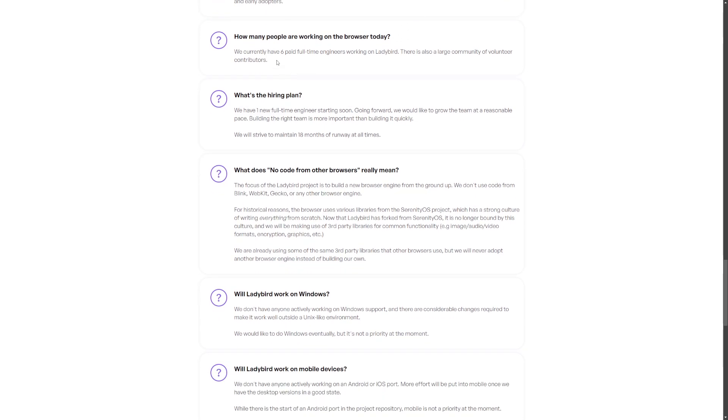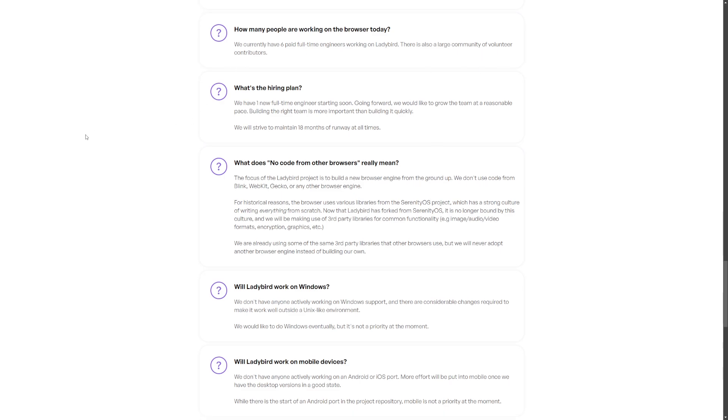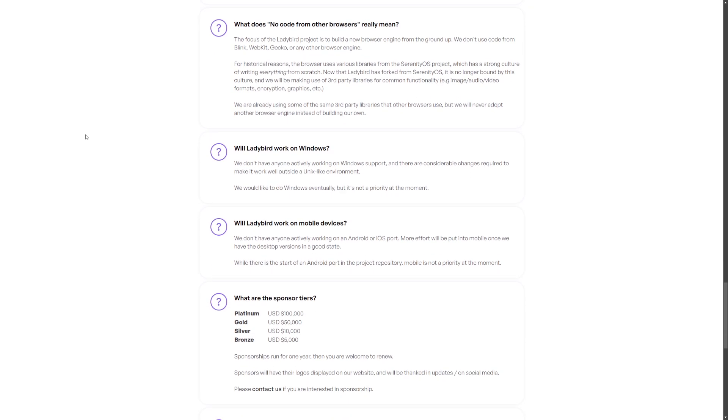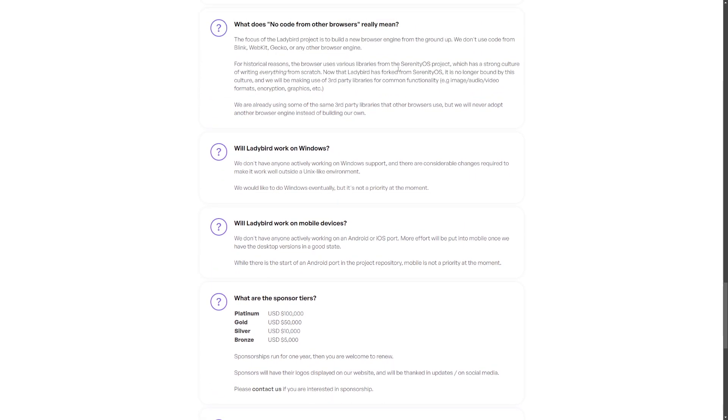They have six paid full-time engineers working on this web browser and a large community of volunteer contributors. They say it uses various libraries from the Serenity OS project.